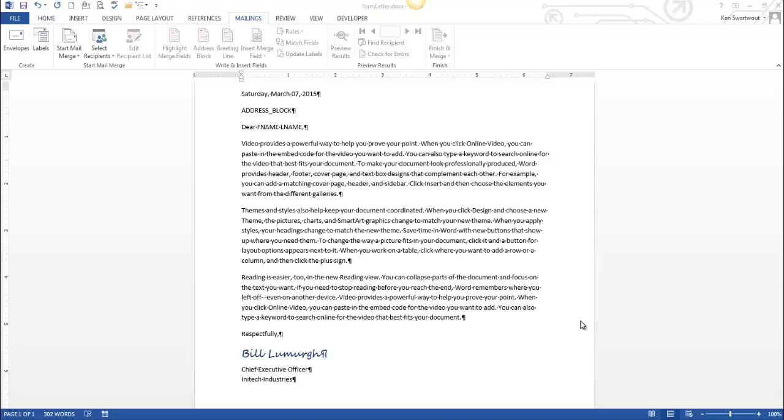Hello. Today we're going to talk about mail merges. Now this is going to be an introduction to the subject and as such I'm doing a relatively simple mail merge. But if you're not familiar with what they are, this is a great place to start.